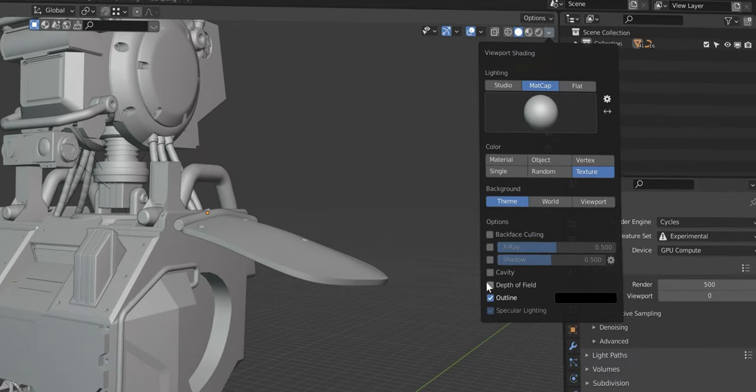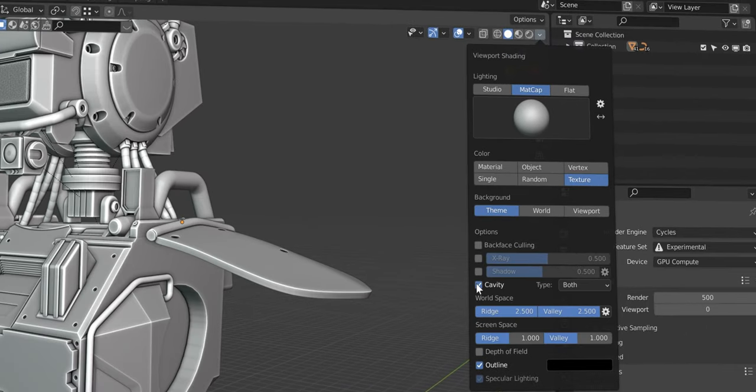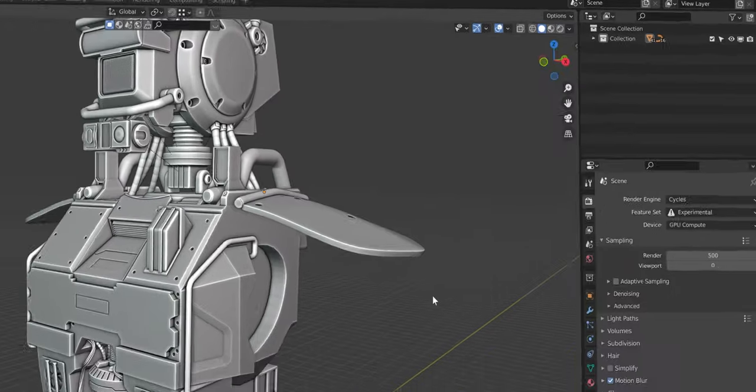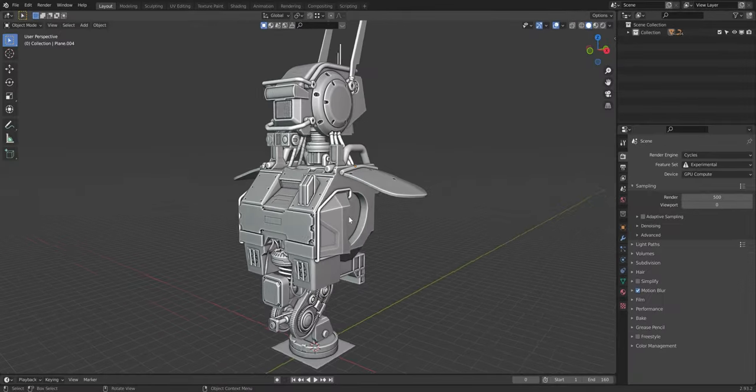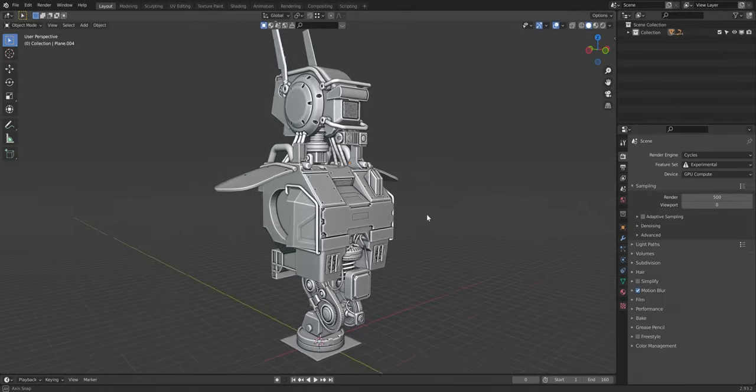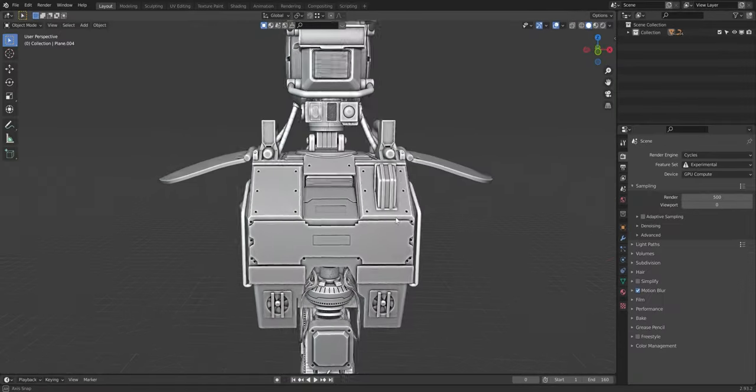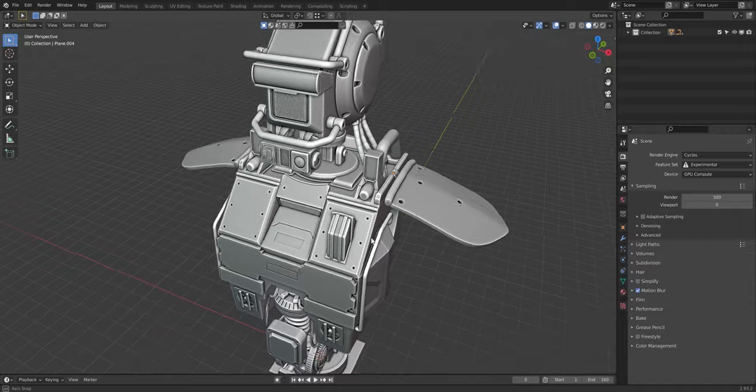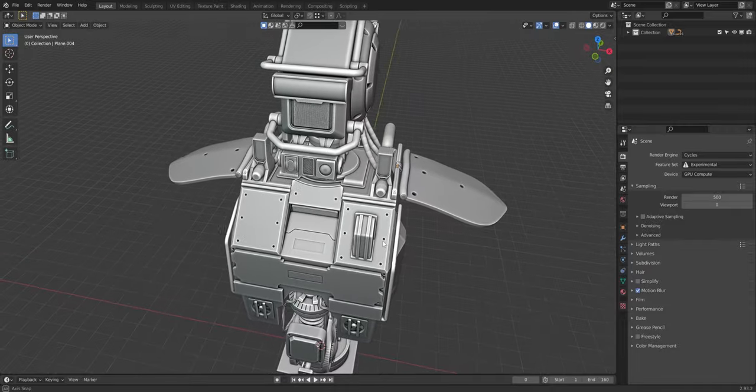You can enable cavity and set the type to both in the shading dropdown to get an ambient occlusion effect in solid mode. It makes it way easier to work on complex models and it looks pretty sick too.